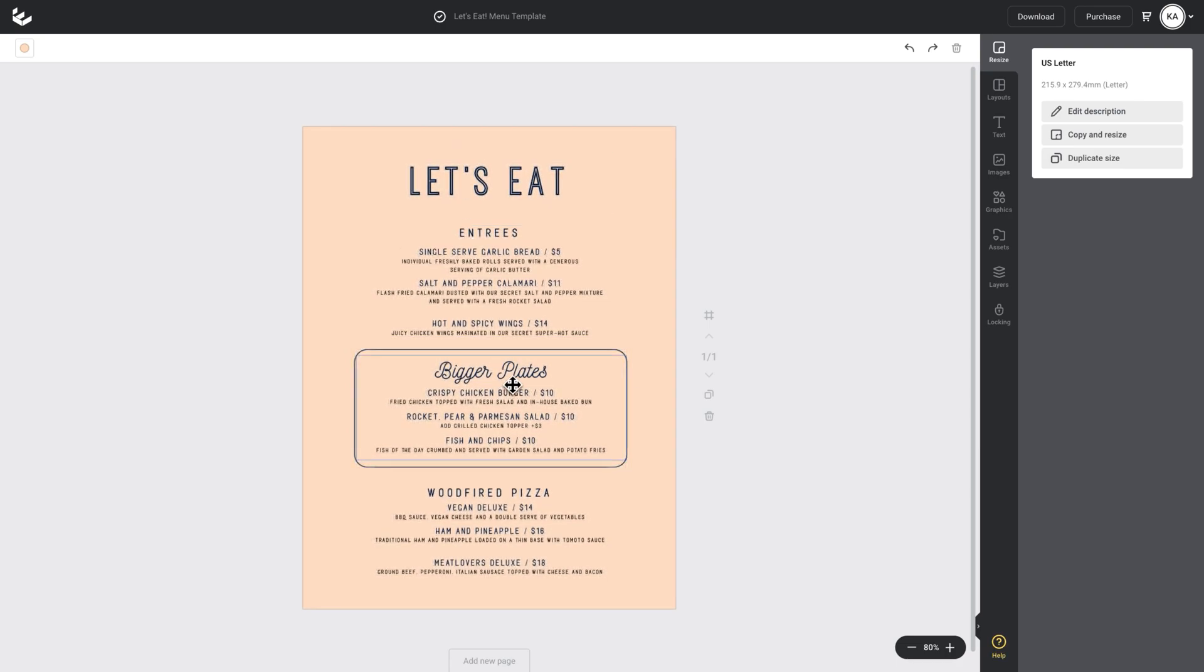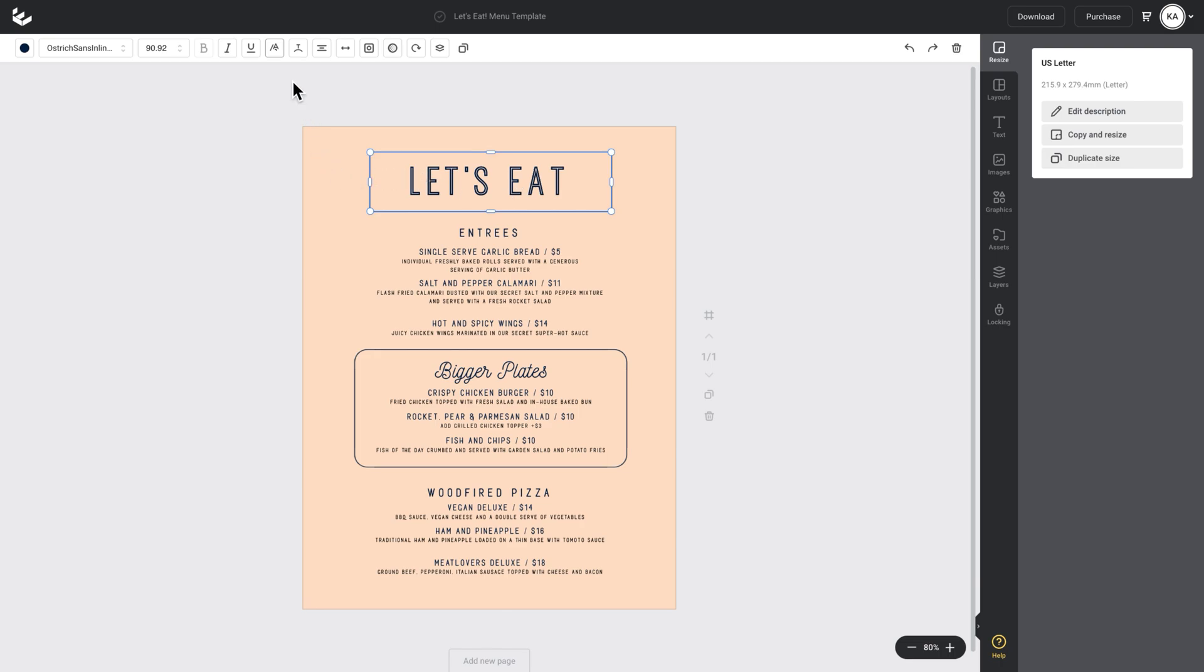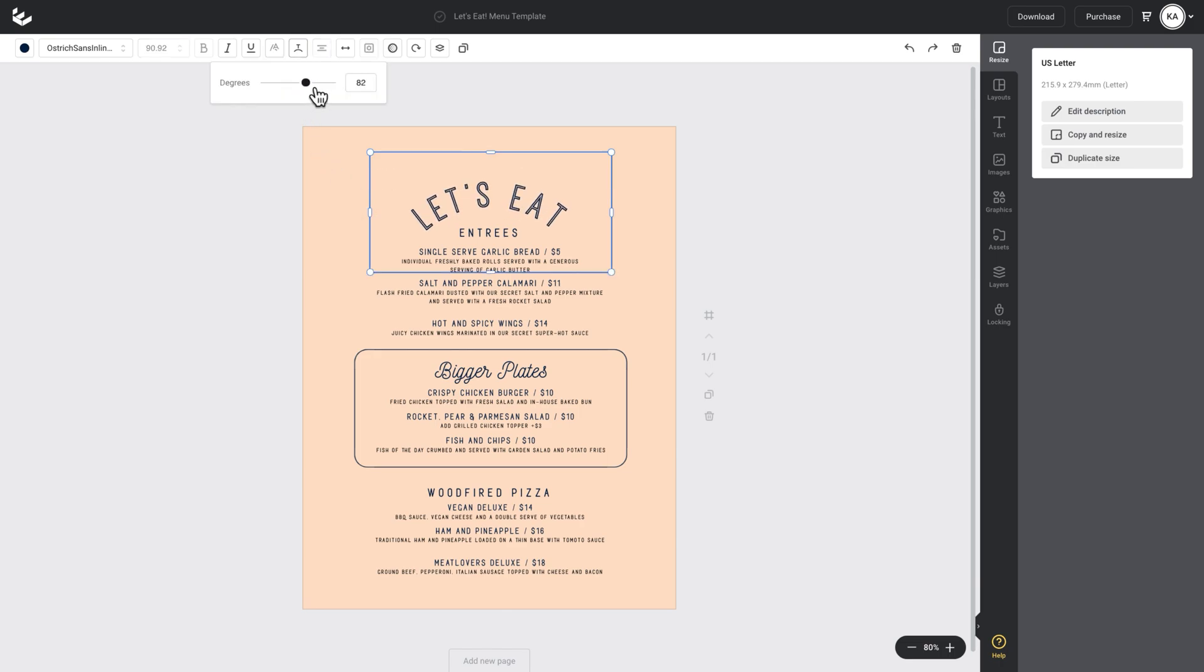So all I want to do now is apply the curve text to this heading. I'll select the heading and then go up to my top action bar, find the curve text icon, and let's just give that a nice little curve.